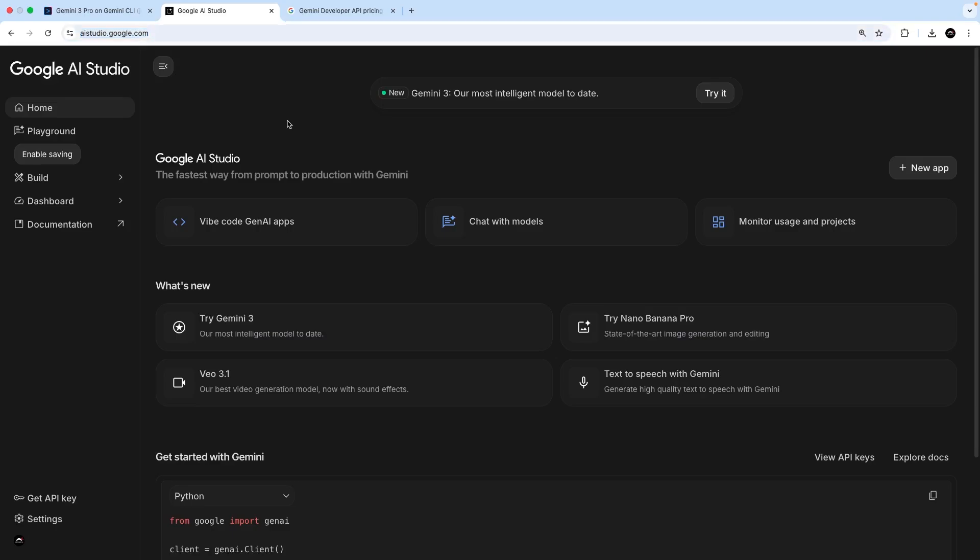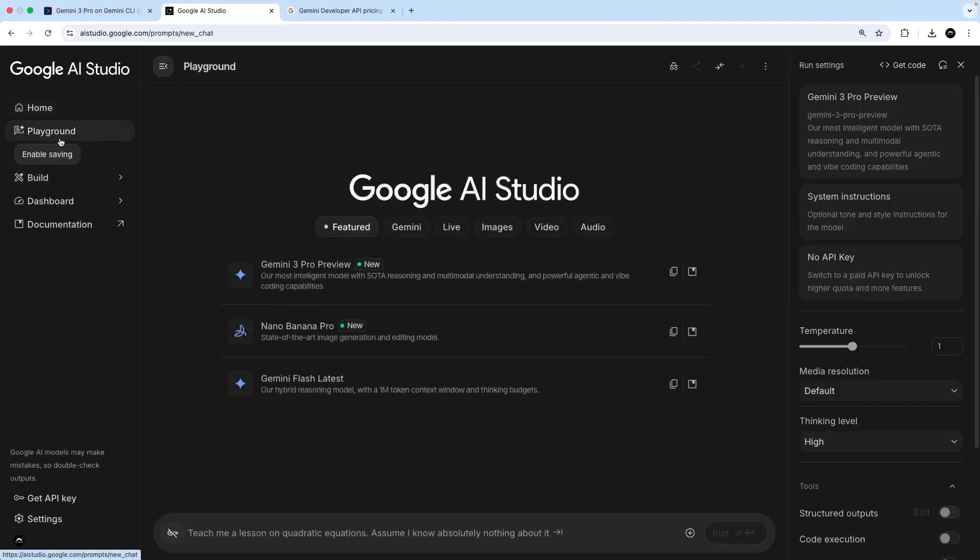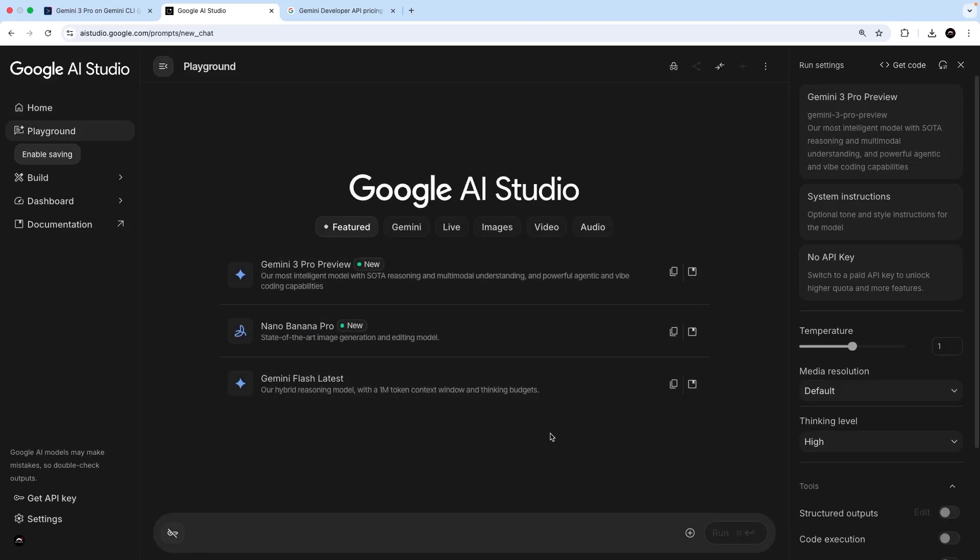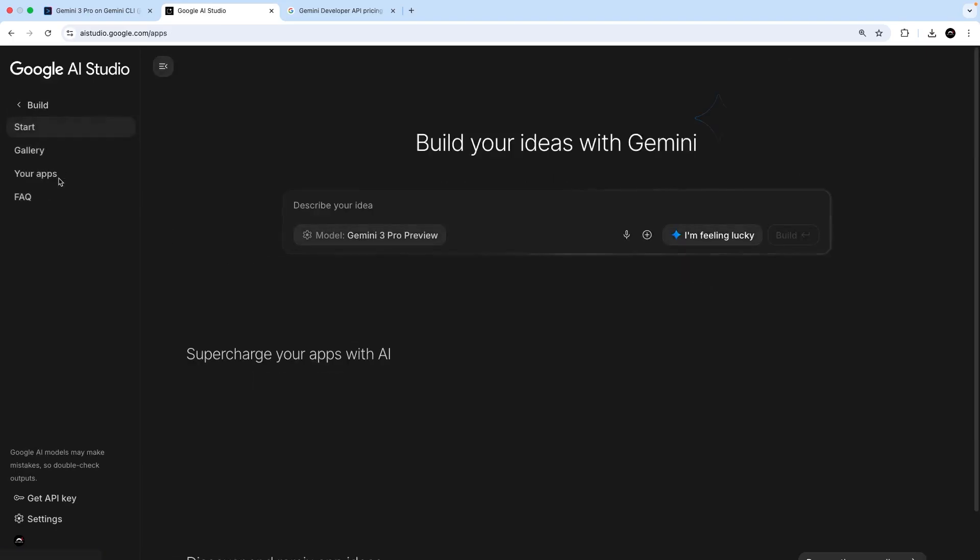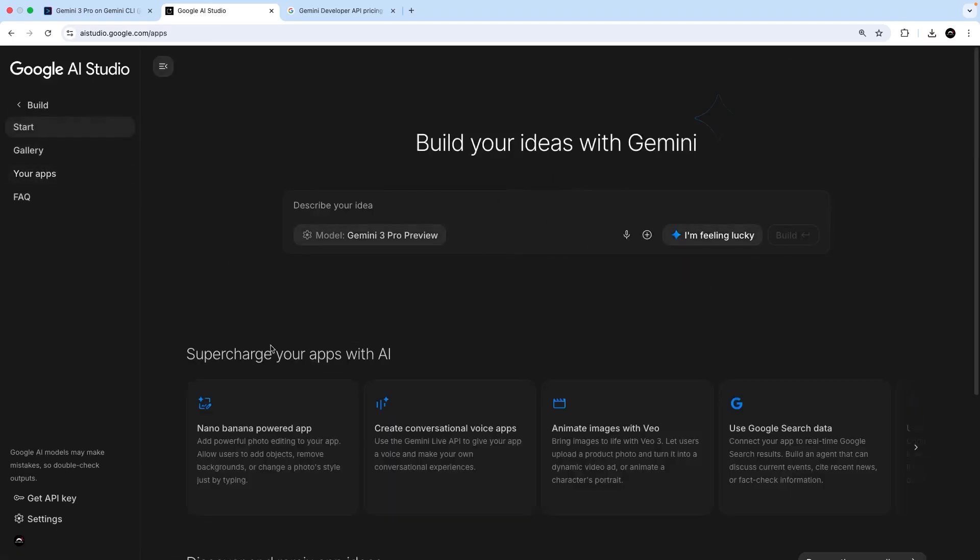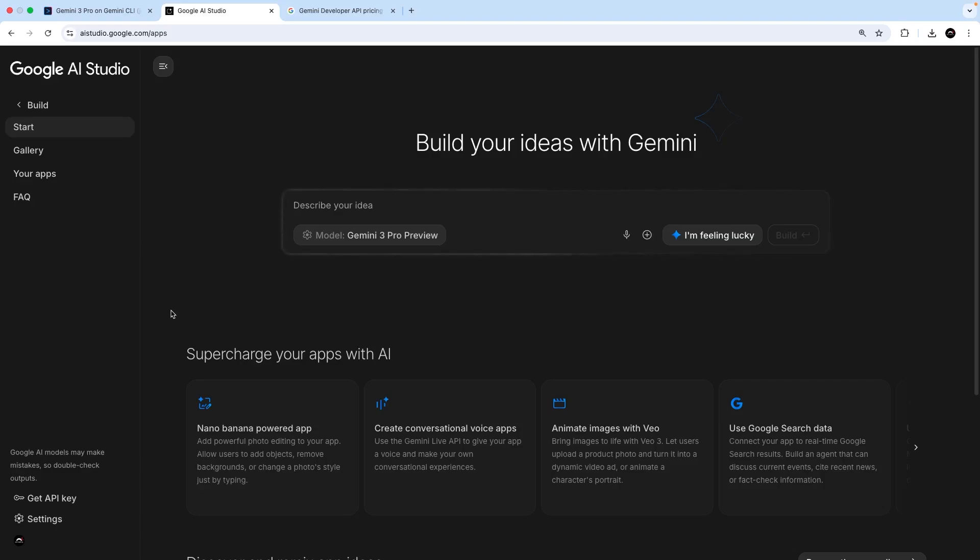Now, inside this studio, you can chat with Google's Gemini models, including Gemini 3, much like you can with OpenAI models in ChatGPT. And you can build apps in a Vibe coding session as well. But you can also use the studio to generate API keys for your projects. And those API keys can be used for the Gemini CLI to authenticate.